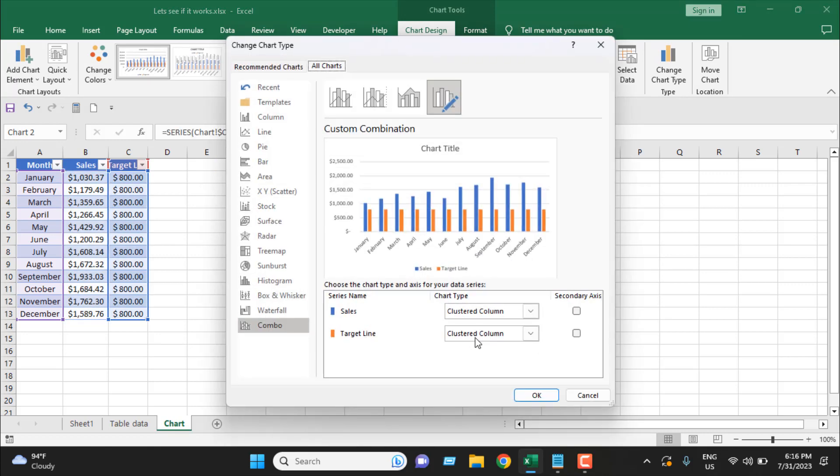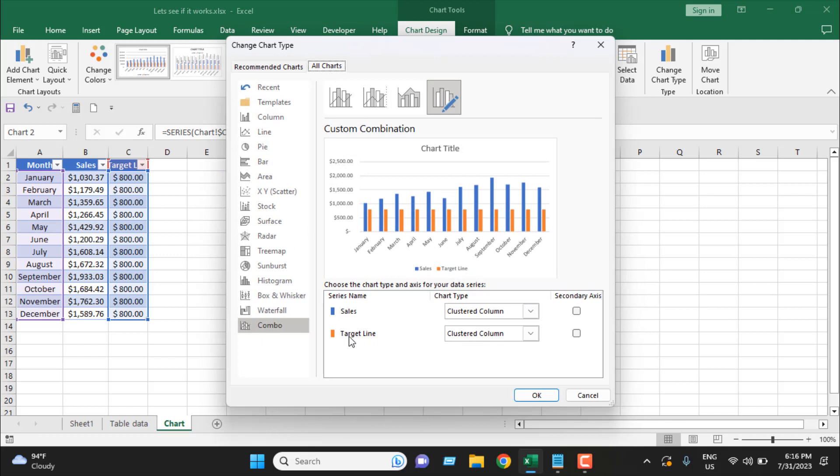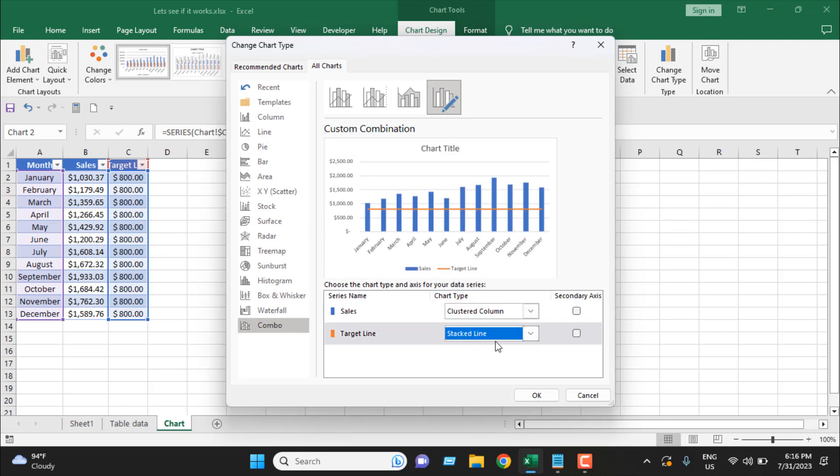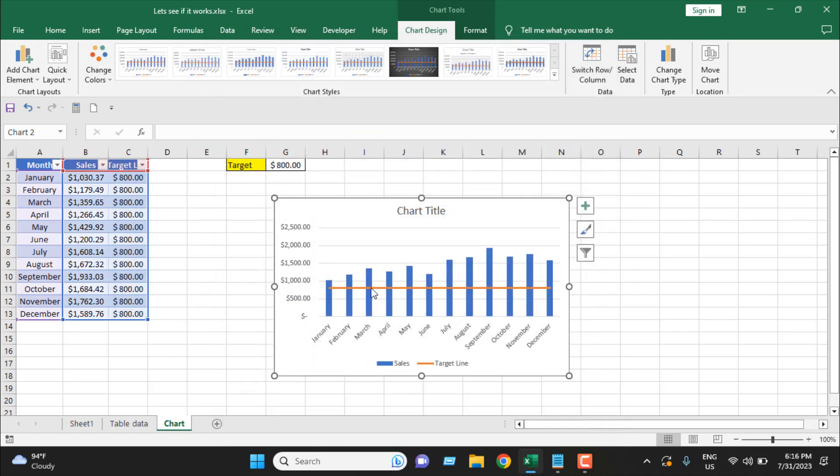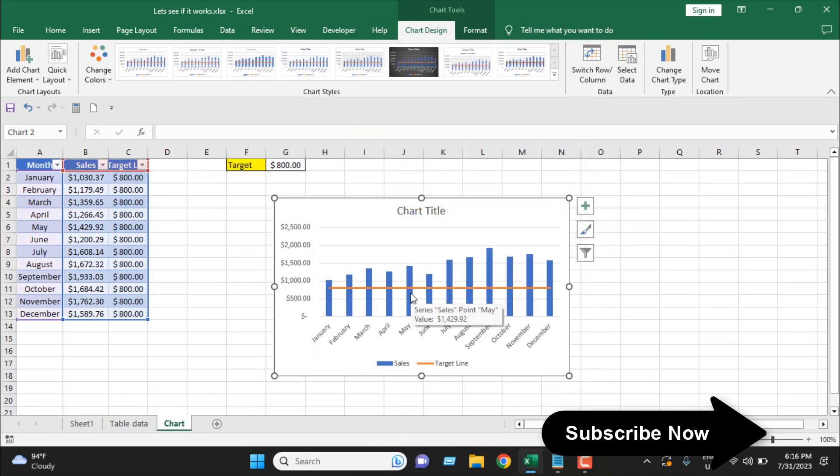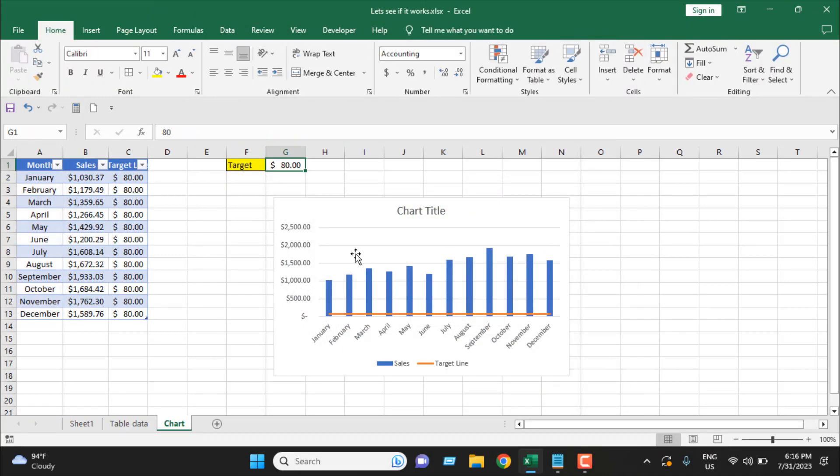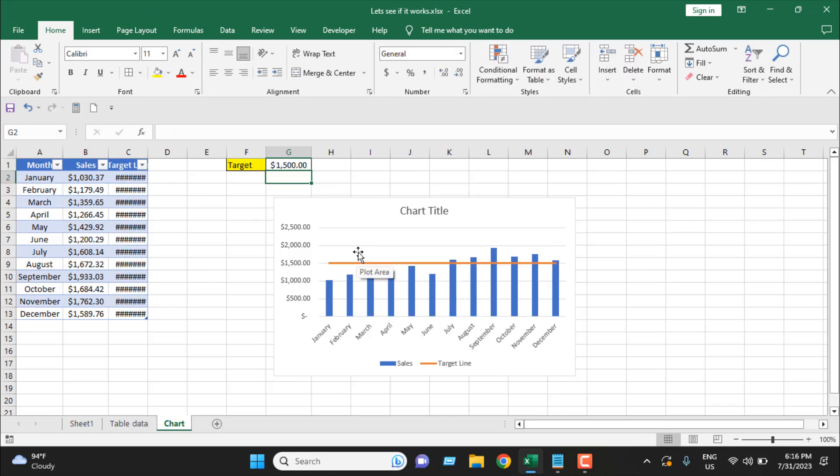From here, the target line, I'm going to select line. I'm going to select OK, and here is our target line. Now let's change it to 1500, and you can see our target line is automatically updated. This is how you can create a column chart that has a target line.